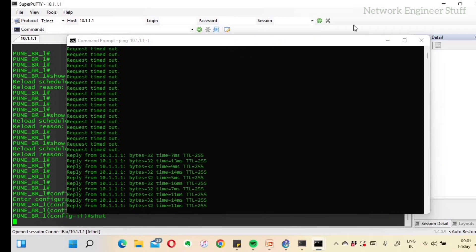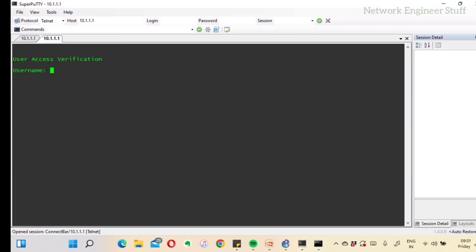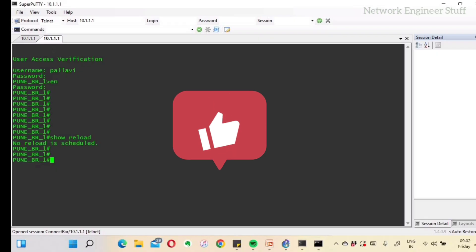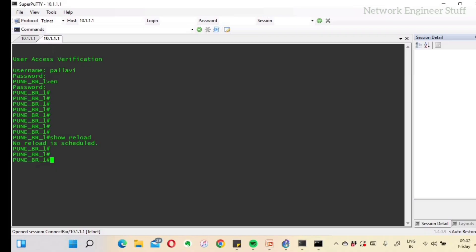Now you can see we are getting ping replies. Let's try to access the device. Username: Pallavi, Password: cisco123 — the most difficult password to crack. We got access back. Running 'show reload' confirms no reload is scheduled because the reload already happened. Without this technique, the ATMs connected to that branch router would have been out of network until Monday.